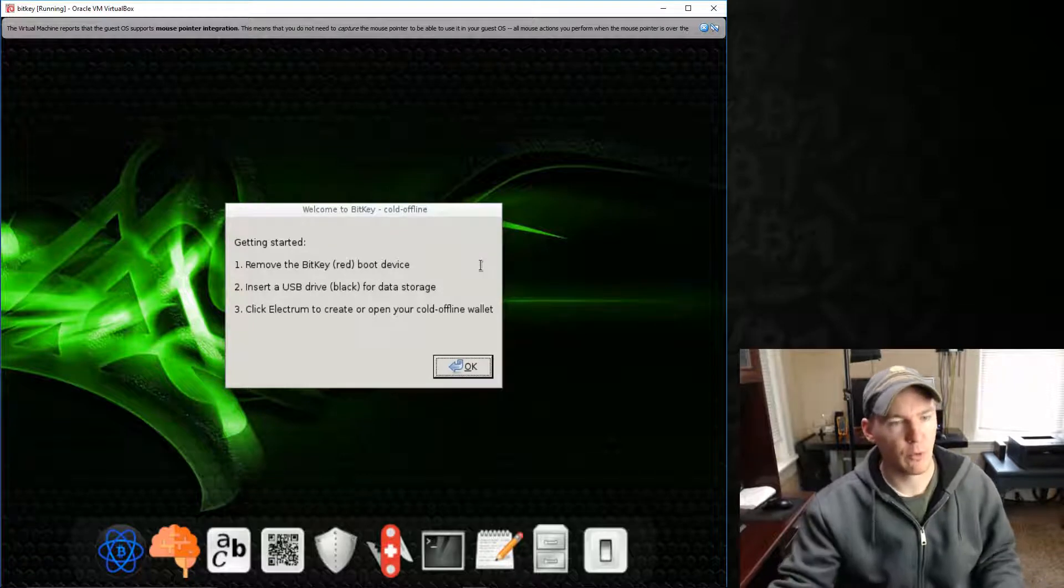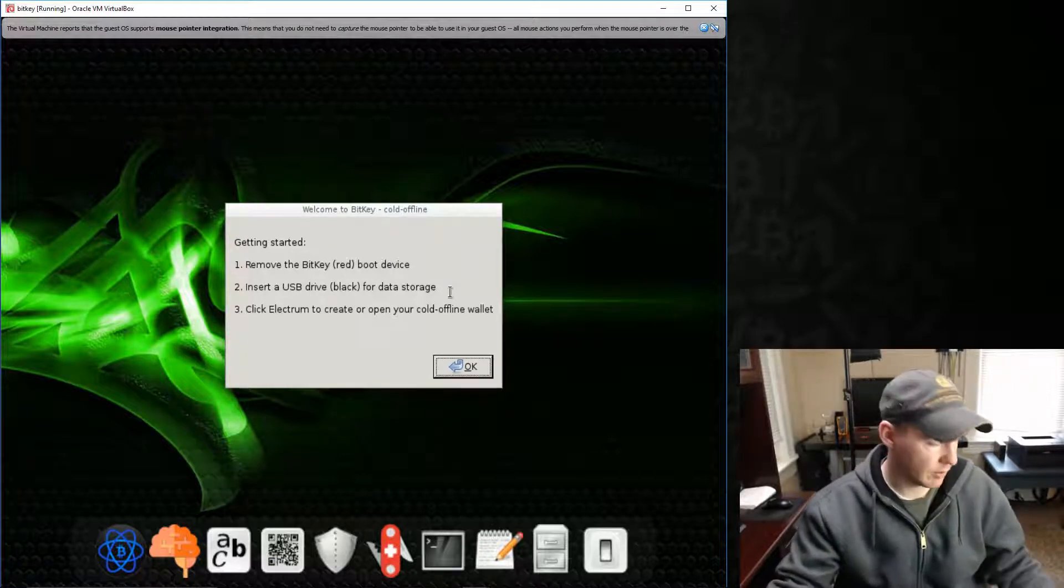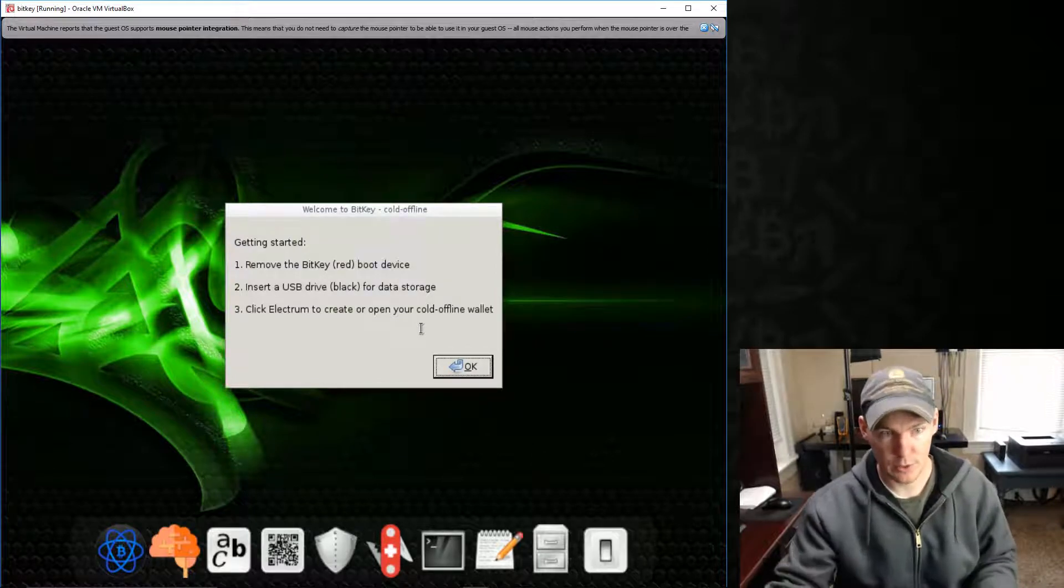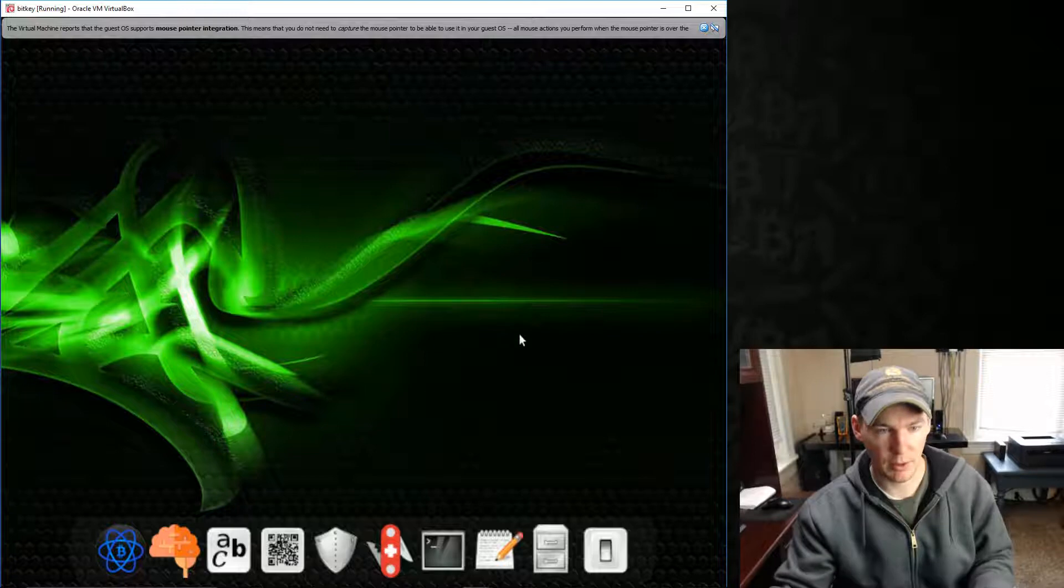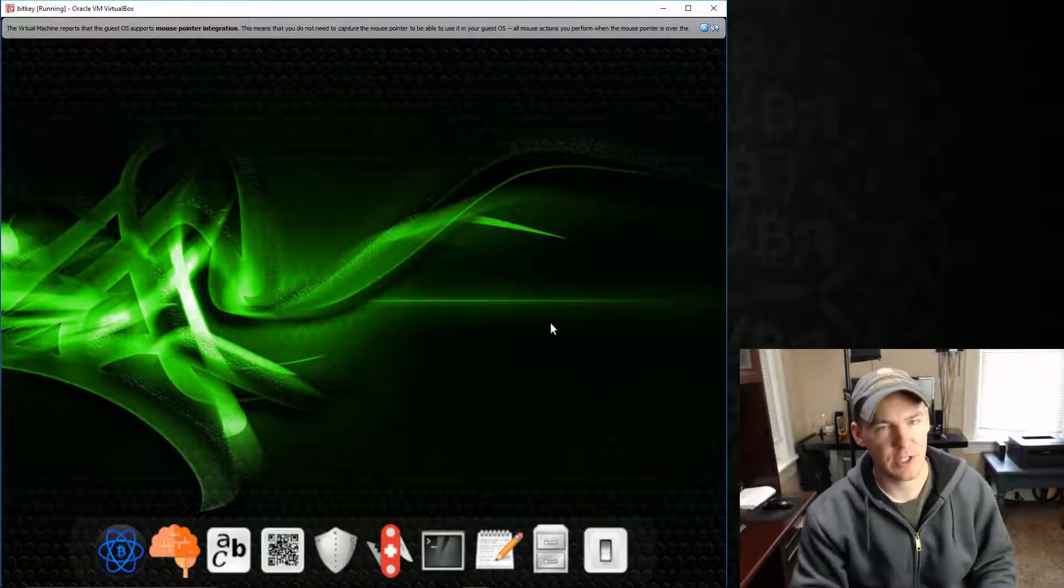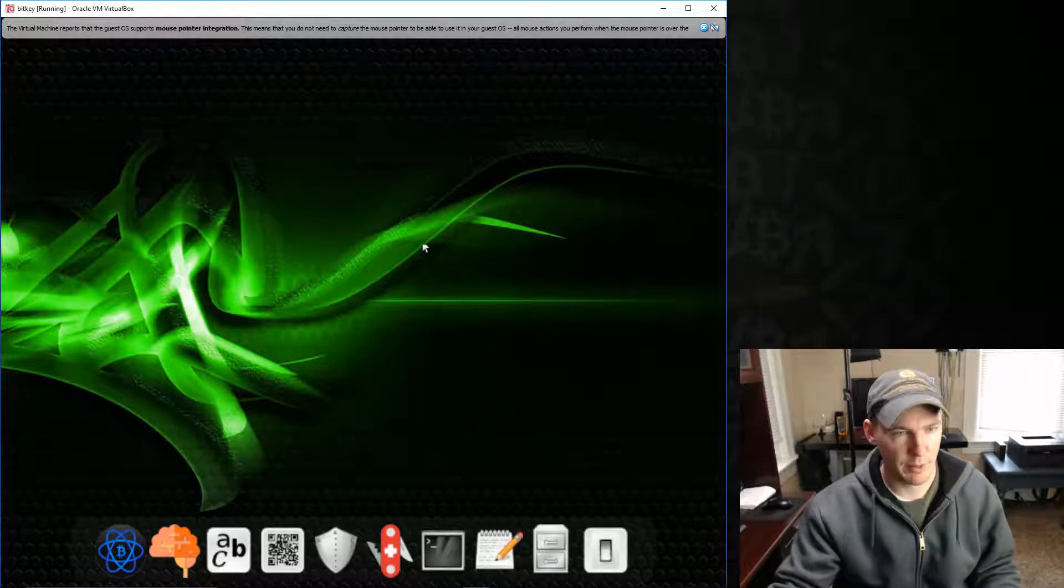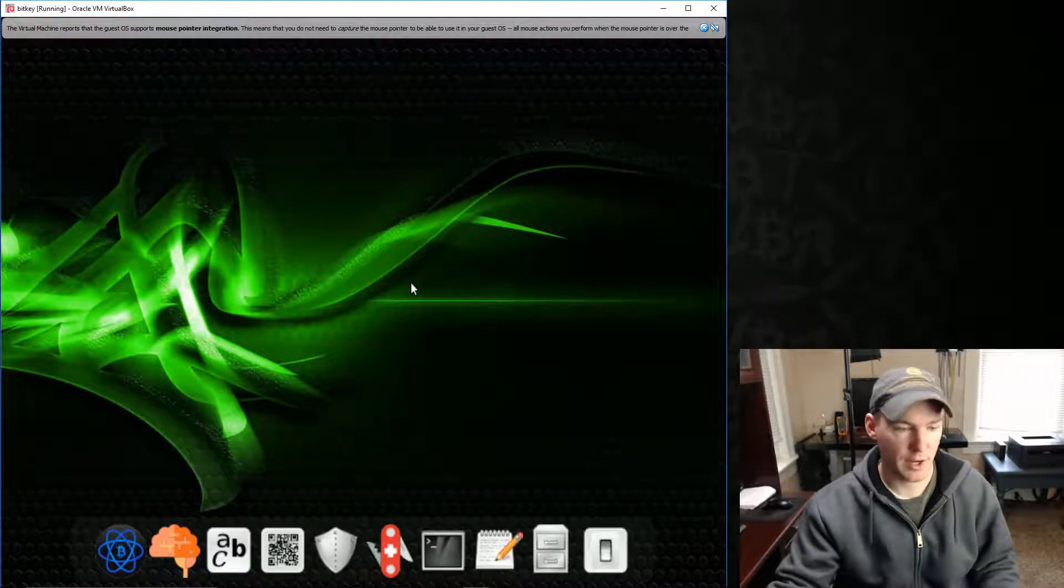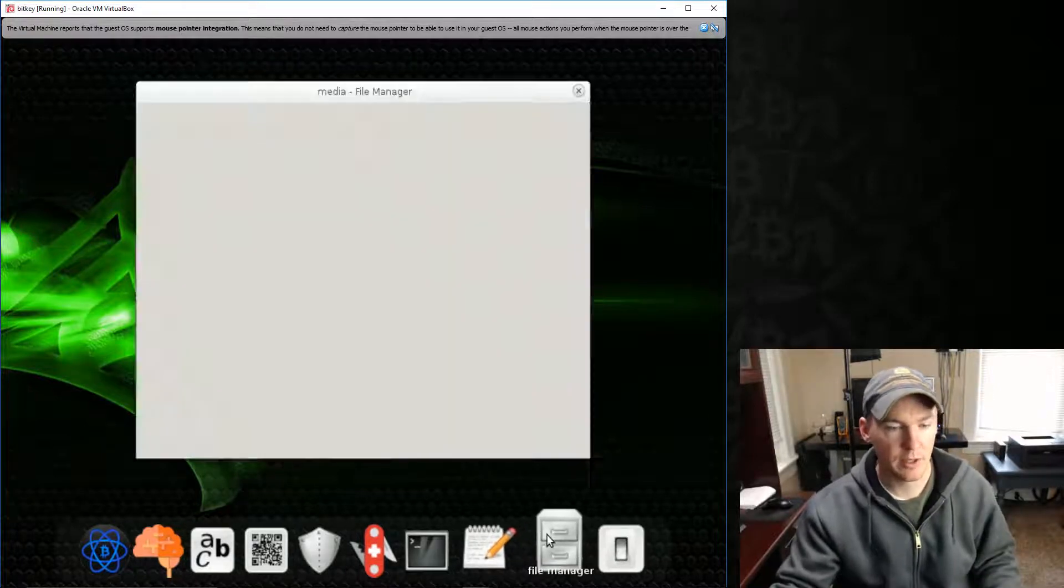And then we're going to put in a separate USB device, which I've already done in my virtual machine. And that'll be for our storage. So this isn't like your regular operating system. When we turn off the computer, or if the power goes out right now or something, nothing is saved on the hard drive of this computer. It's all just running in the memory right now. When the computer gets turned off, everything is gone except what has been written to this USB jump drive that we put in.